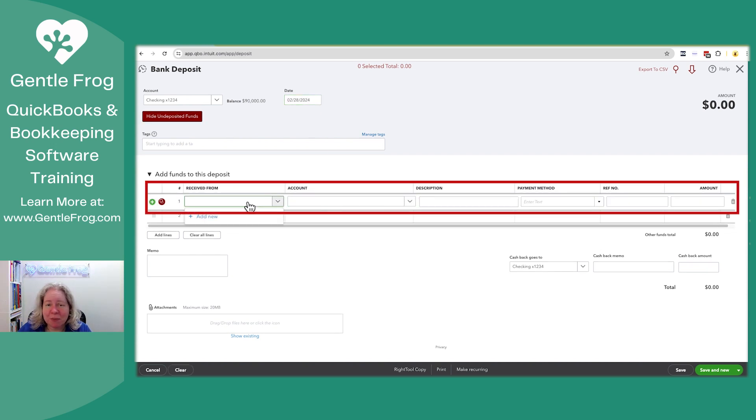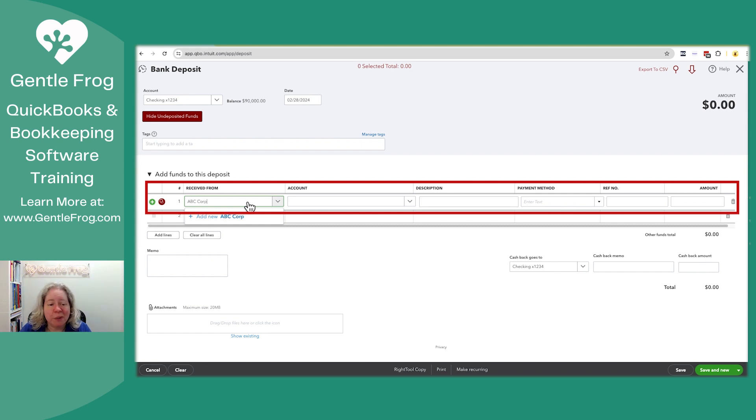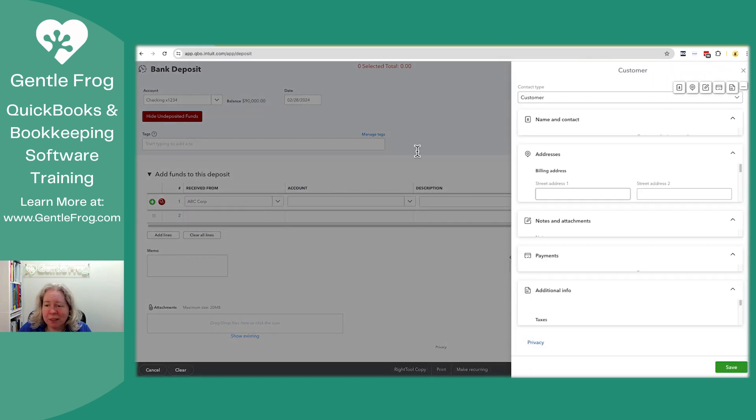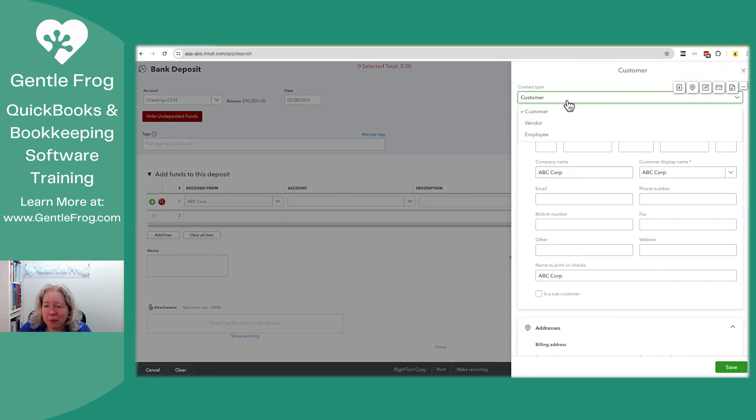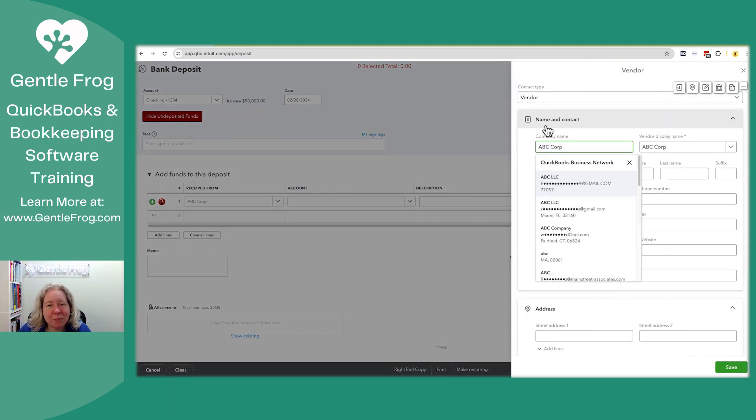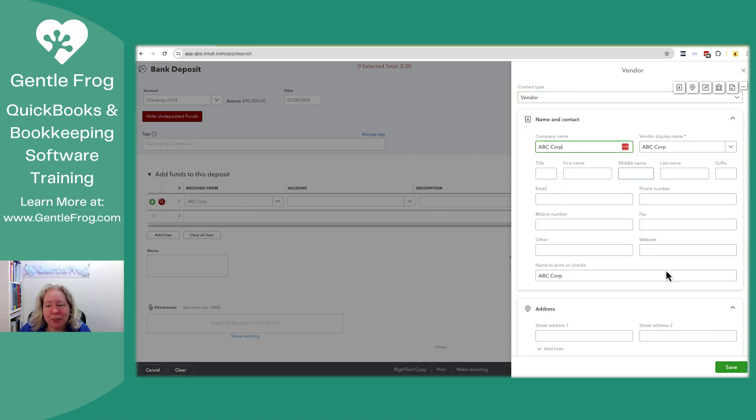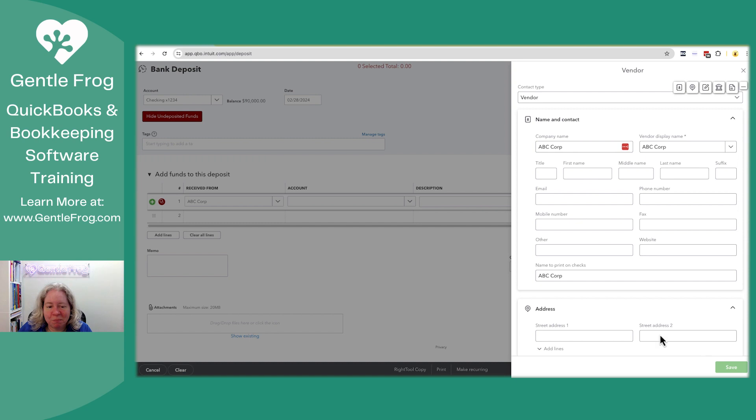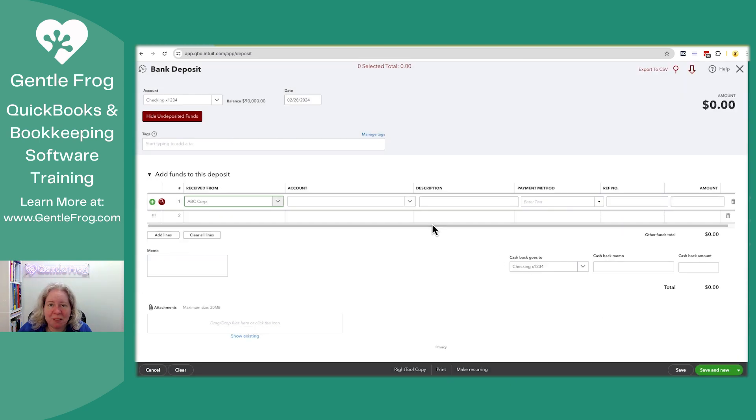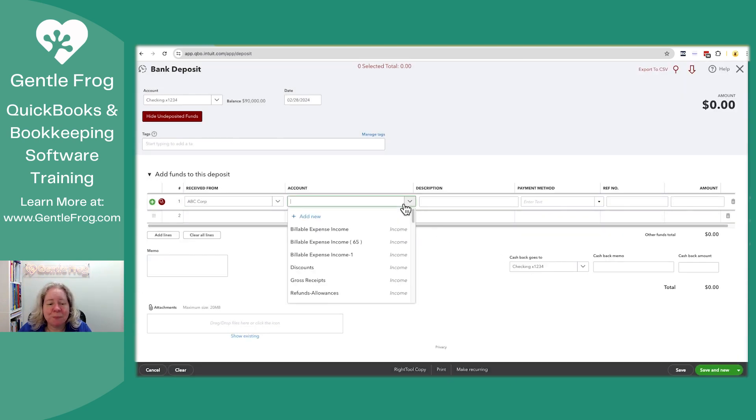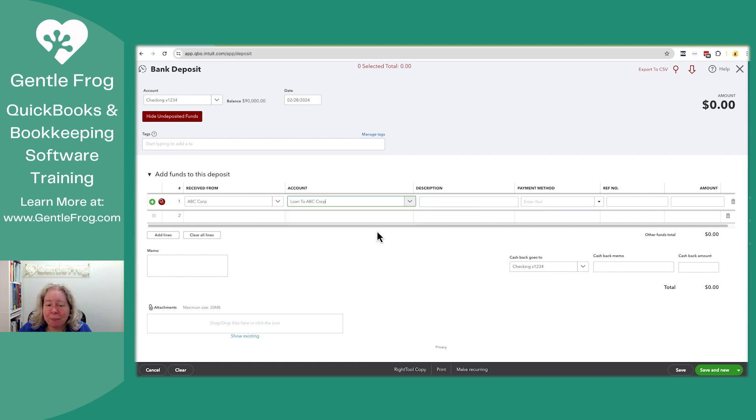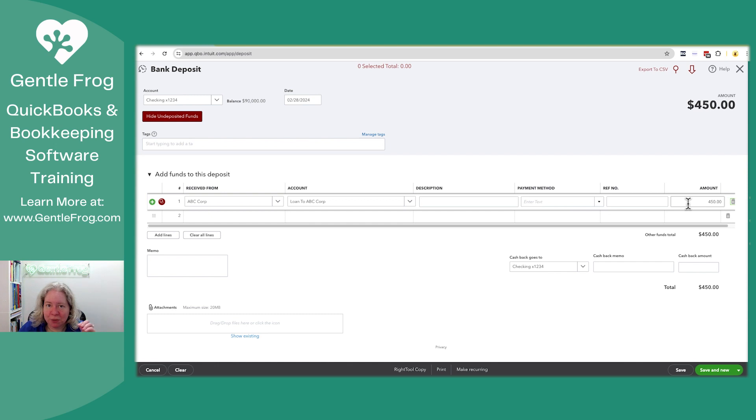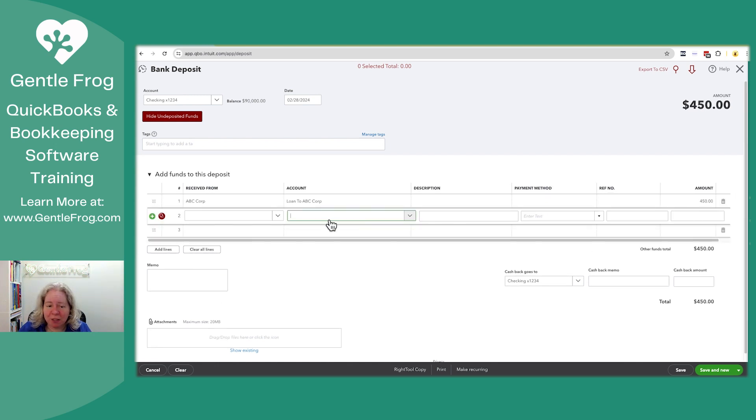You can say that it comes from ABC Corp. I generally don't put a receive from because it doesn't go anywhere, it doesn't help me. When I lend money, it's not really a customer and it's not really a vendor. I'm going to make it a vendor just because it's a flip of a coin in this case. And I'm going to say they've paid back $500. But let's say that $450 of it goes to principal and $50 goes to interest.